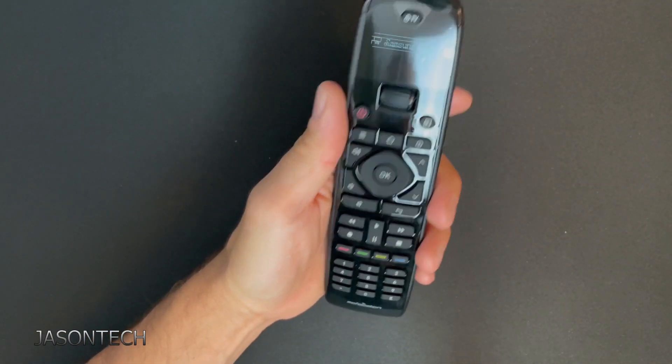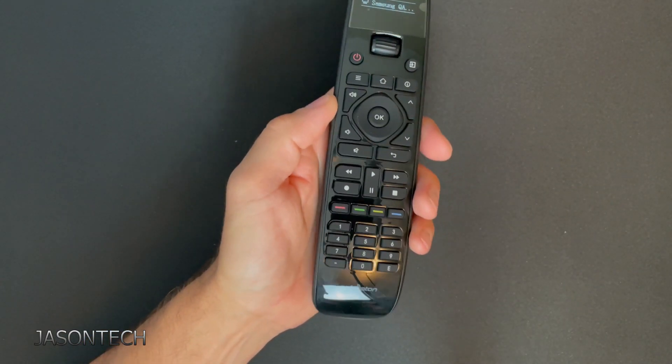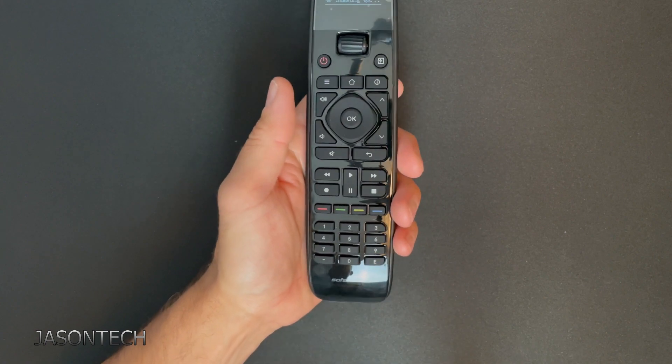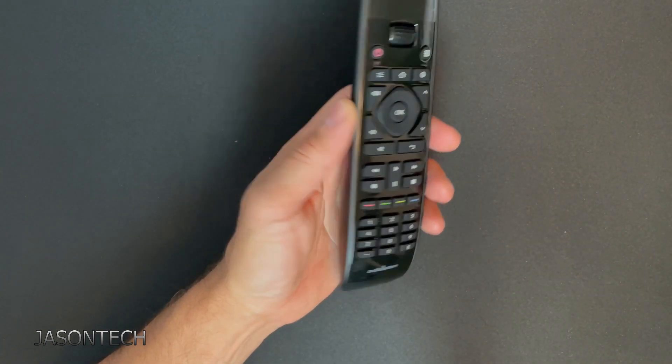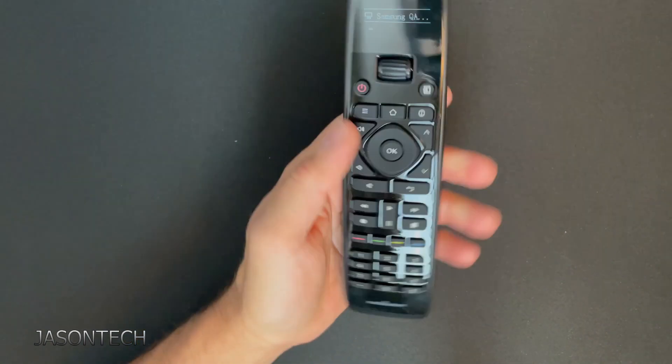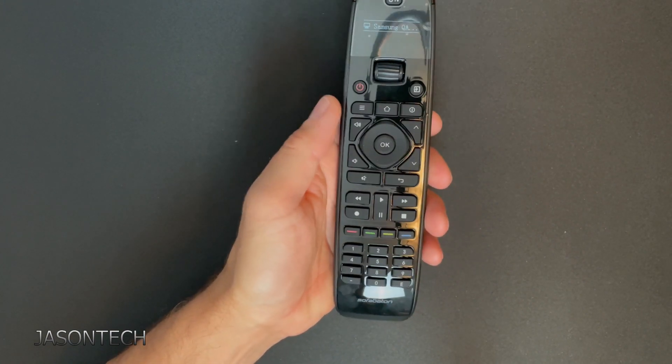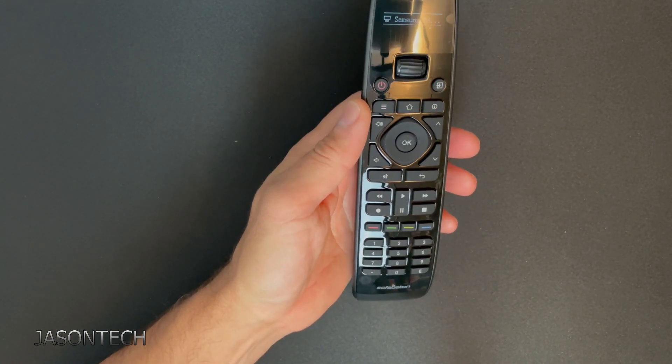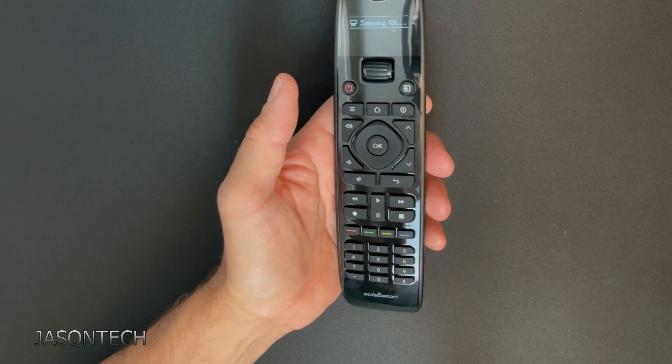So if you're looking for a replacement, especially for the Harmony, because you know Harmony is gone. So if you guys are looking for an all-in-one universal remote control that's under a hundred dollars, you cannot go wrong with this one.